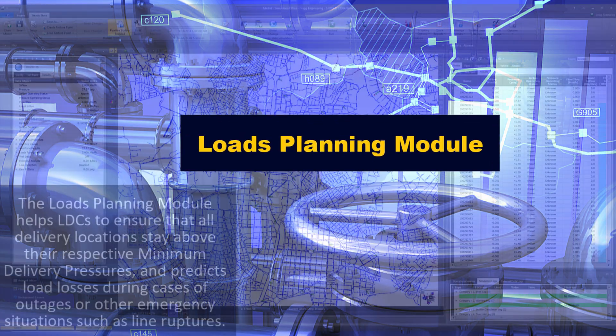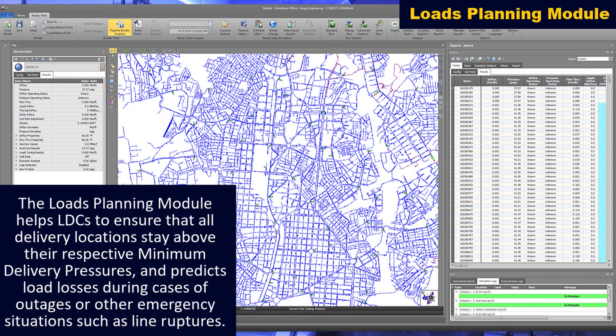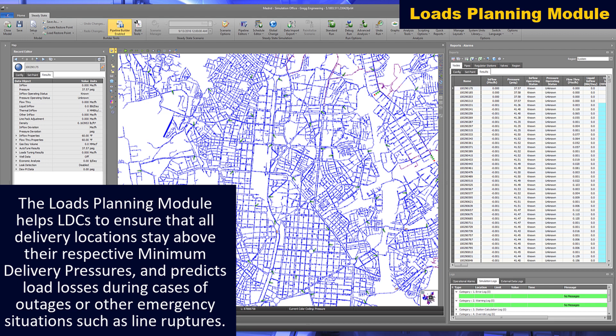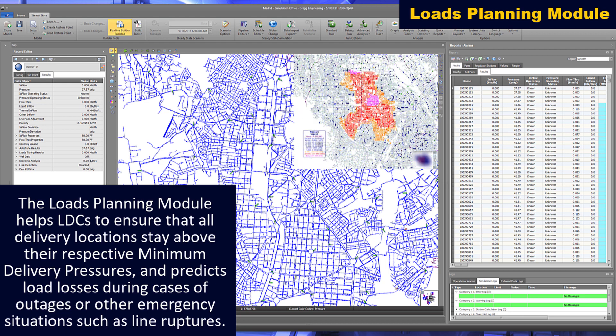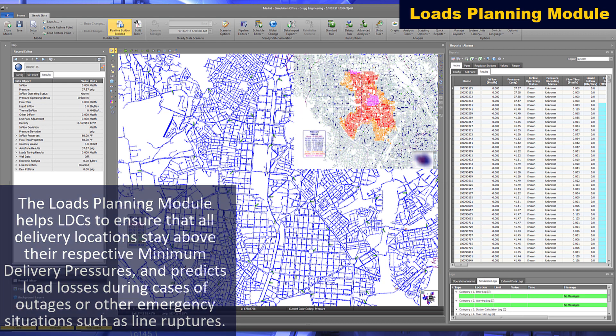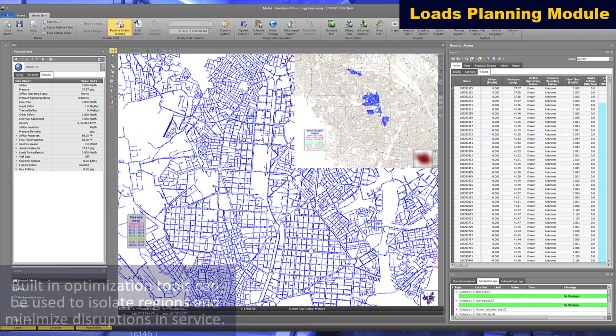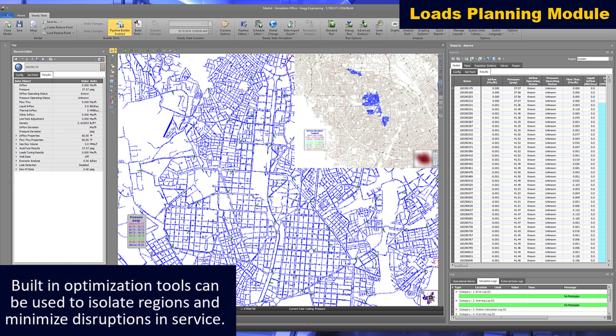The loads planning module helps LDCs to ensure that all delivery locations stay above their respective minimum delivery pressures and predicts load losses during cases of outages or other emergency situations such as line ruptures. Built-in optimization tools can be used to isolate regions and minimize disruptions in service.